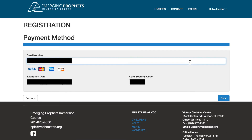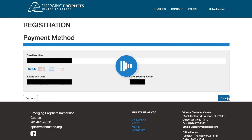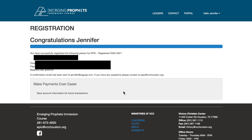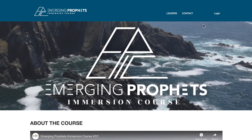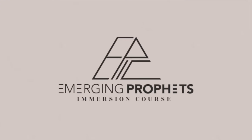When you have confirmed your information has been entered correctly, you should select finish. Congratulations, you have completed your payment. If you would like to save the information for future payments please do so now. Thank you for visiting the EPIC payment portal.